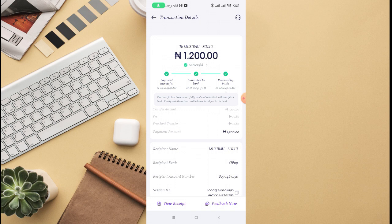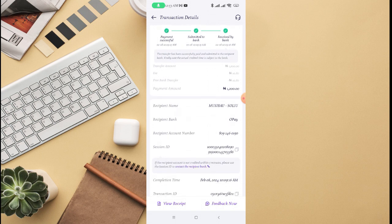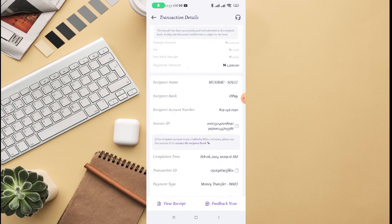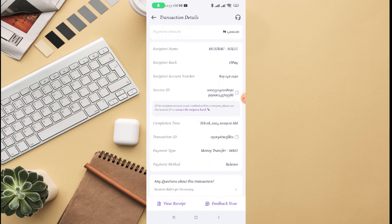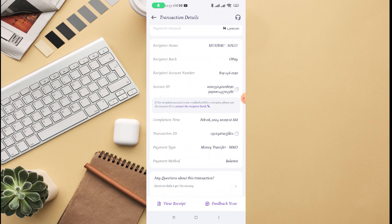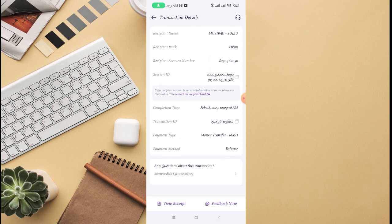So if you scroll down right here, you can see this is a completed transaction. And if you scroll down, you can see if you have any question about this transaction - receiver didn't get the money - that is, if you have an issue about this transaction and you can see view receipts.